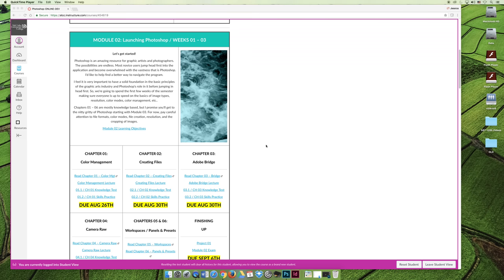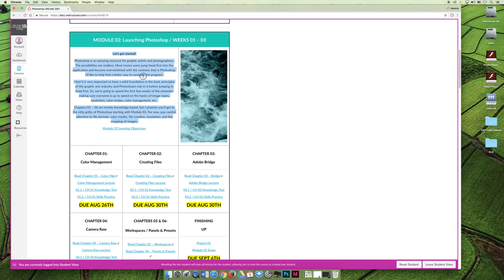The first thing you should do when you start a module is read through the couple paragraphs of information that I've provided. It gives you an idea of what to look for or to pay close attention to throughout the module.